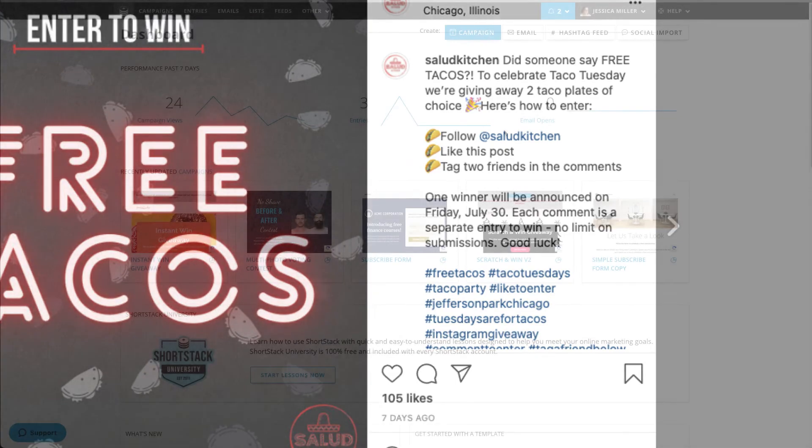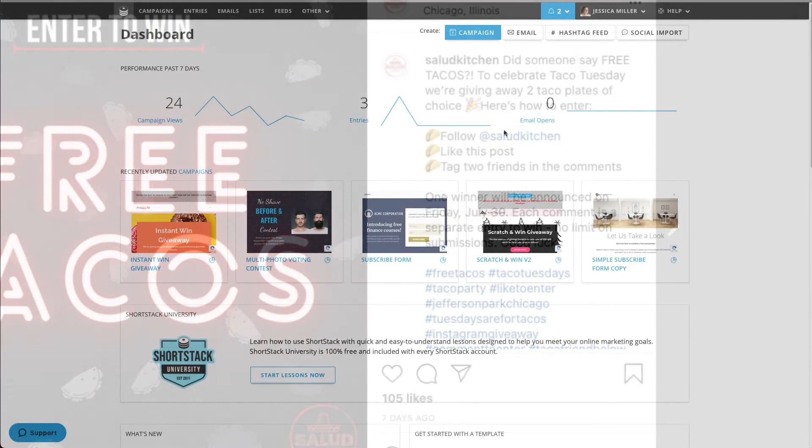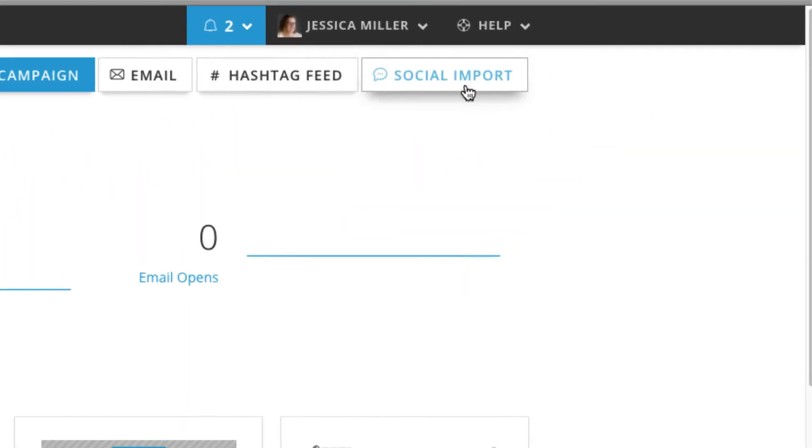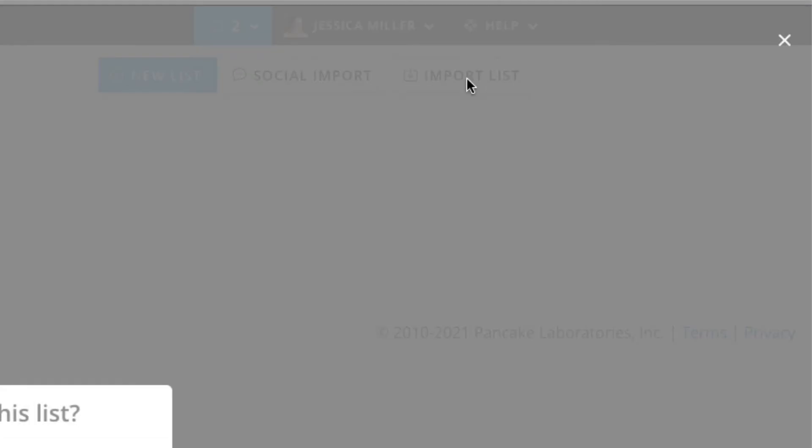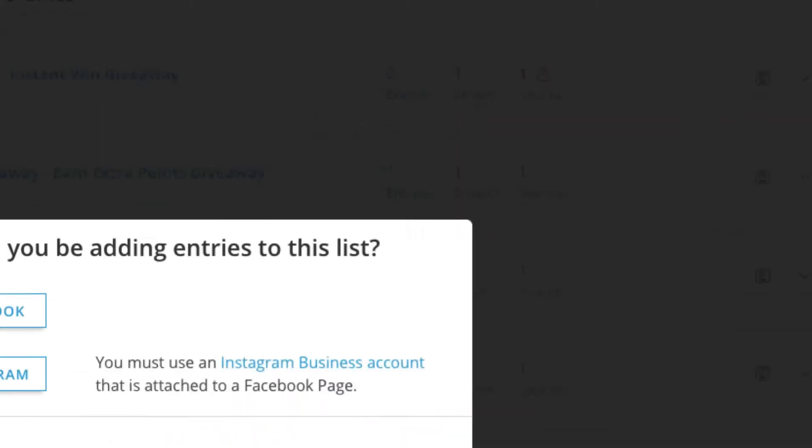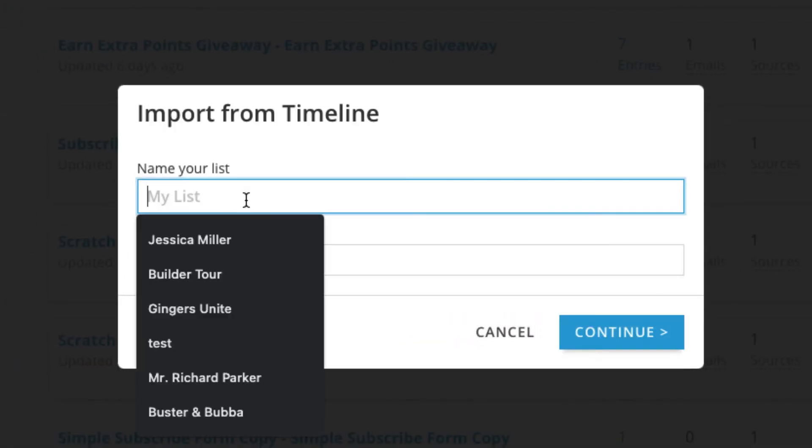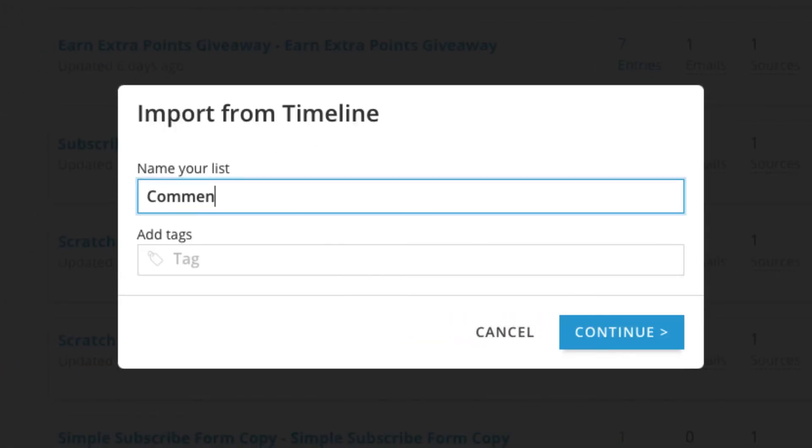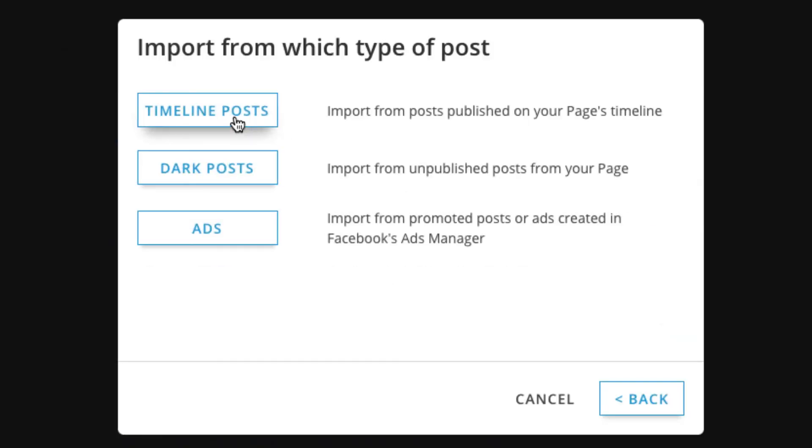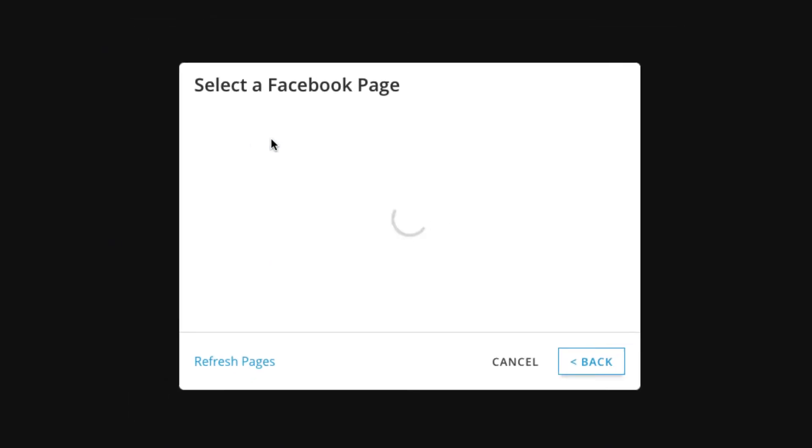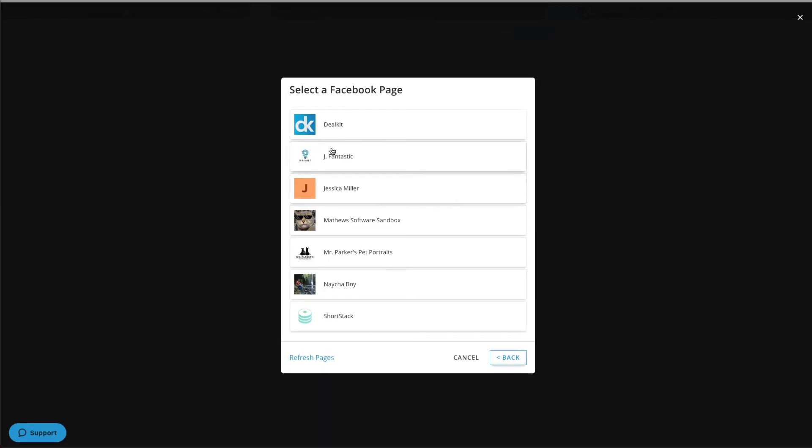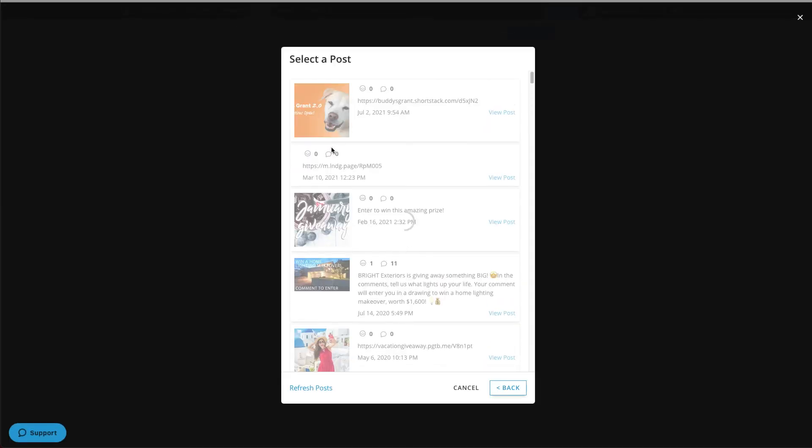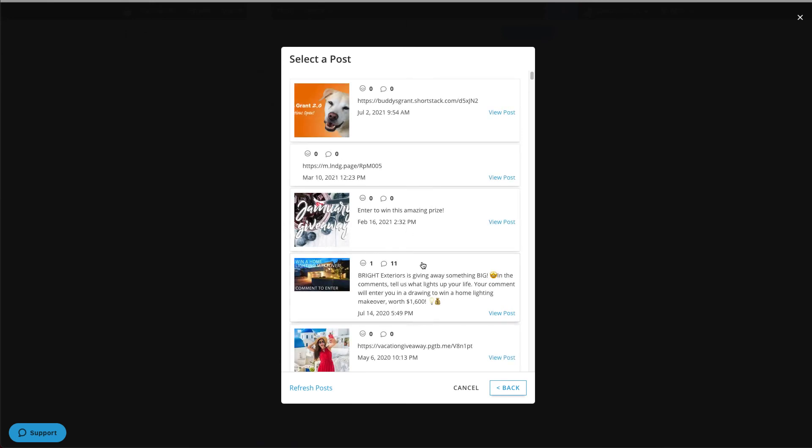If your comment or like to enter contest blows up and you get a ton of entries, it can be cumbersome to pick a winner. Here's an easy way to do that. If you're running your contest on Facebook, you can import comments and or likes into a list in ShortStack. If you're running it on Instagram, you can import the comments.